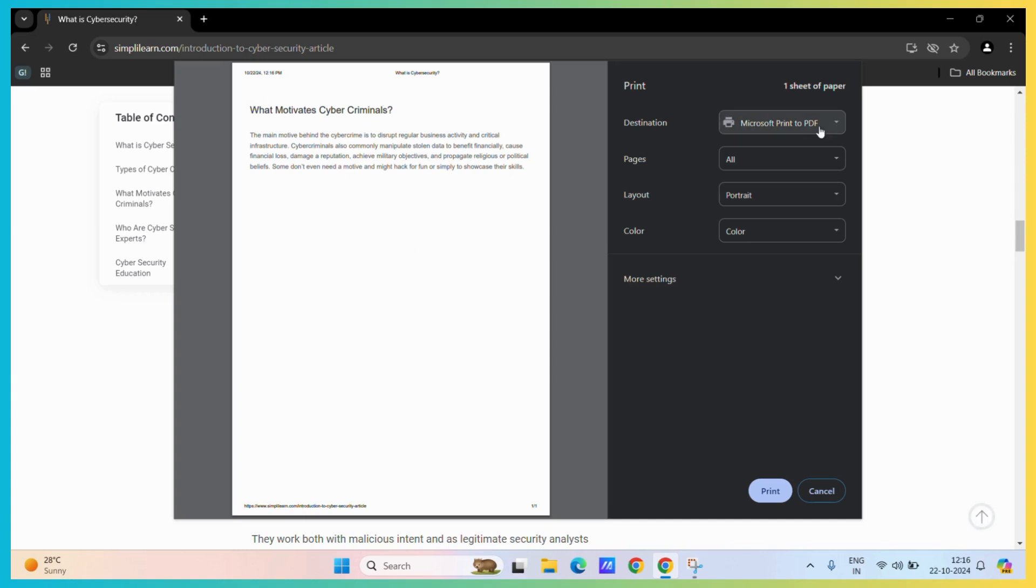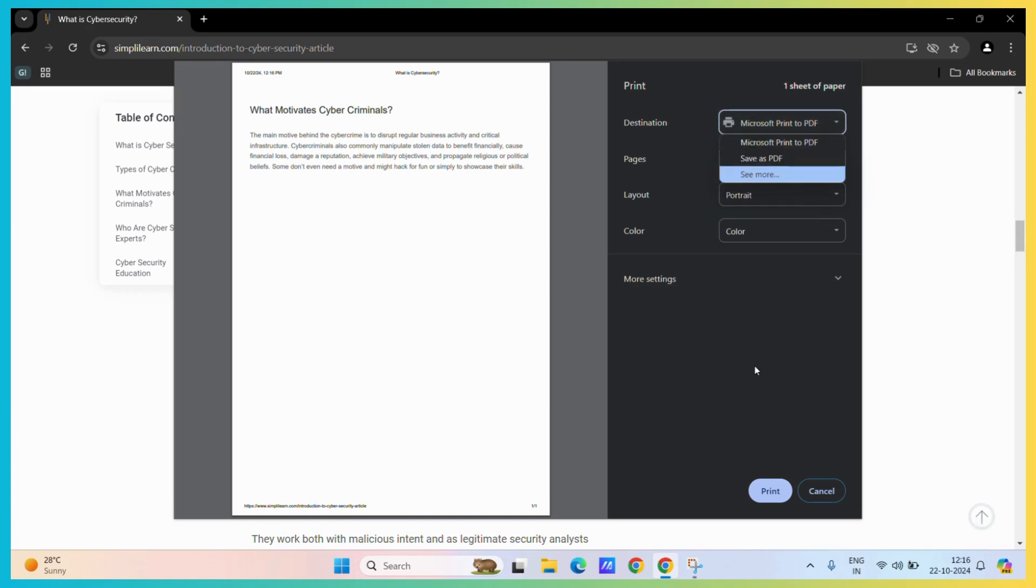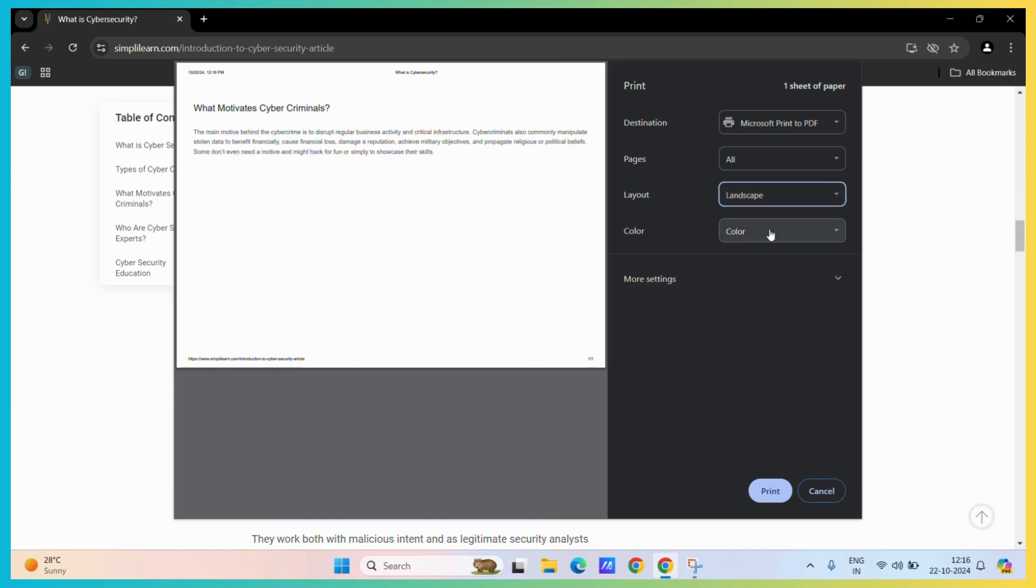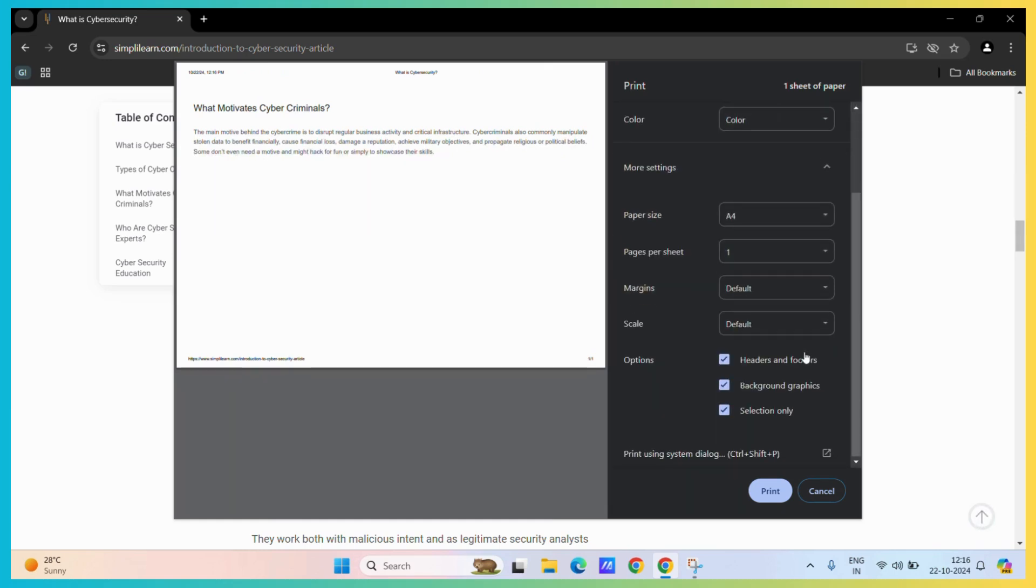Now you may choose your printer from here or you may also save it as a PDF. Then you can also choose the layout like portrait or landscape. You may choose the color and if you hit more settings...